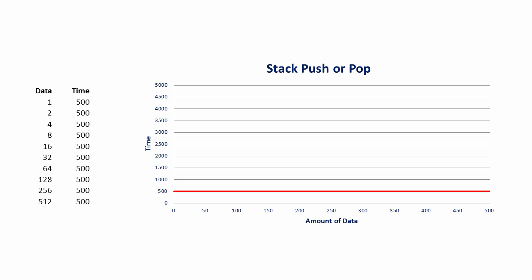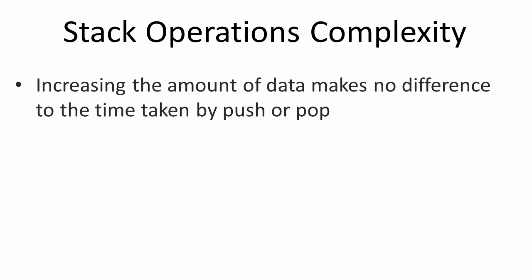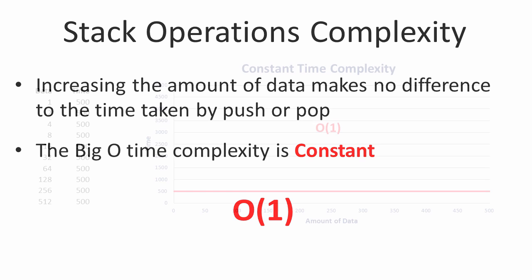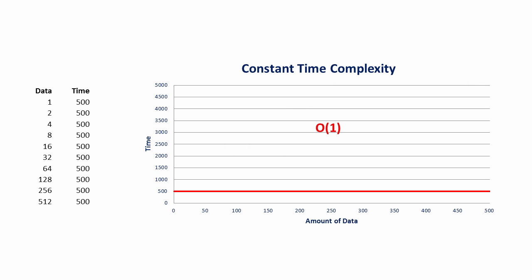As far as big O complexity is concerned, what matters is that it's always the same. So in terms of complexity, increasing the amount of data makes no difference to the time taken by push or pop. The big O complexity is known as constant, and in big O notation, we write O(1). This chart therefore describes constant time complexity.